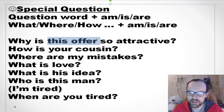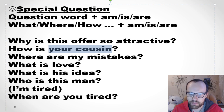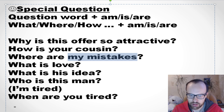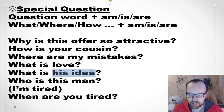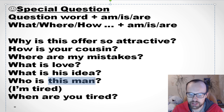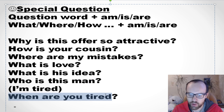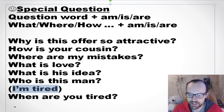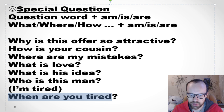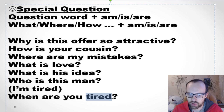'How's your cousin?' — your cousin is 'he', so how is he. 'What are my mistakes?' — they. 'What is love?' — it. 'What is his idea?' or 'What's his idea?' — it. 'Who is this man?' — he. I'm tired, but we aren't tired. So if you want to ask a question, we say 'When are you tired?' It's easier to form a statement first — 'I'm tired' — and then form the question: 'When are you tired?' Tired is an adjective, so you need the form of to be.